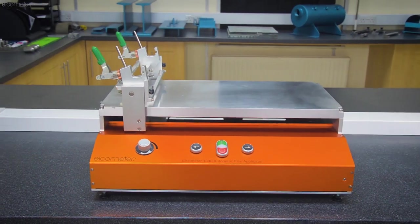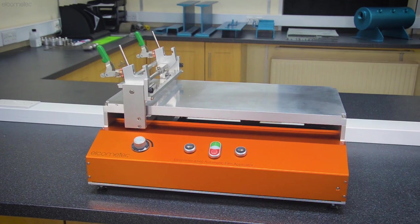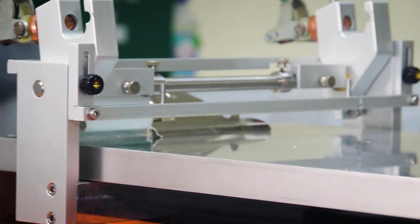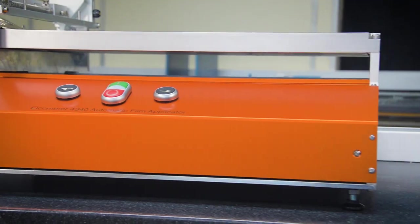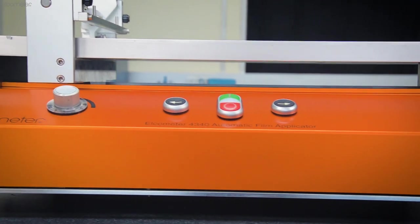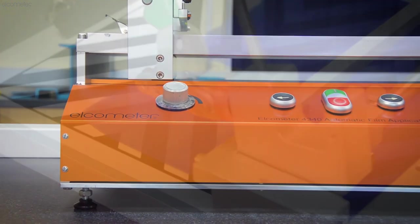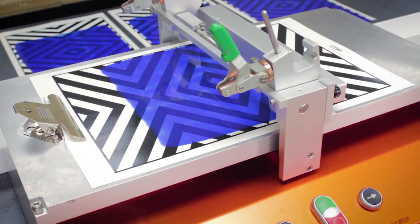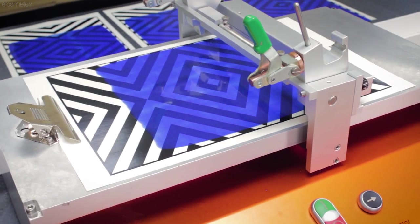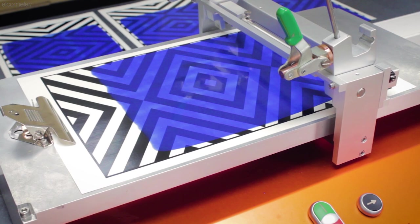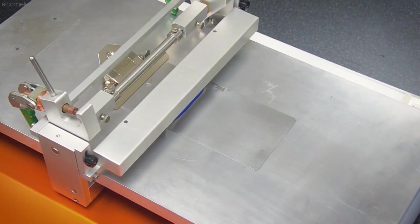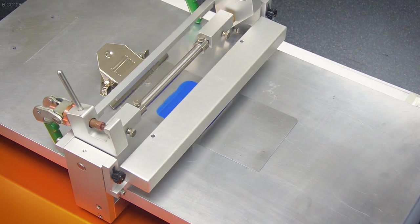This is where the Elcometer 4340 Motorised Automatic Film Applicator comes in. With a precision-engineered aluminium table that's five times flatter than glass, and mounted on a heavy base unit designed to minimise vibrations and produce high-quality samples without vibration ridges, the Elcometer 4340 provides total consistency and reproducibility when applying films on various substrates, including contrast charts, steel sheet, glass, and more.